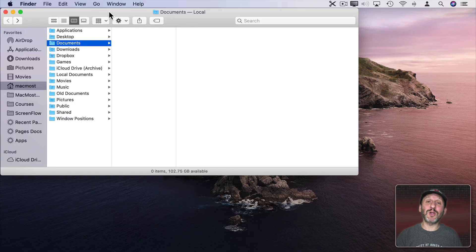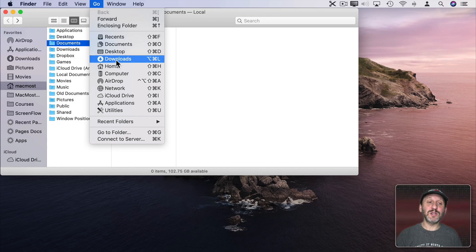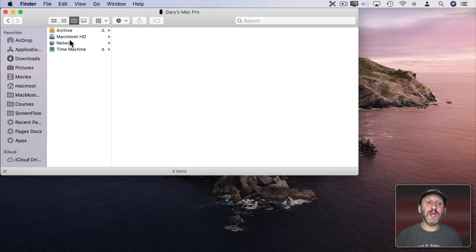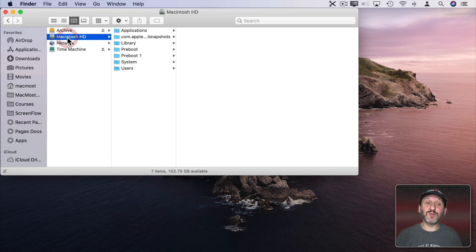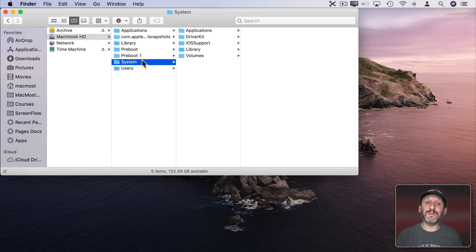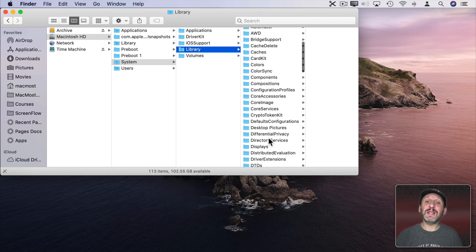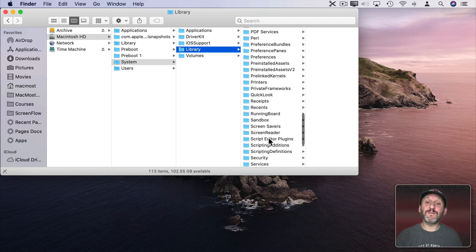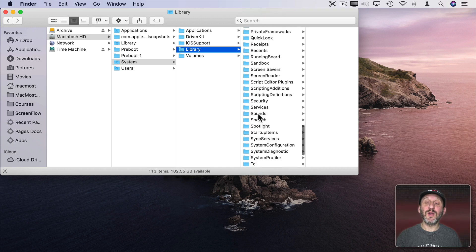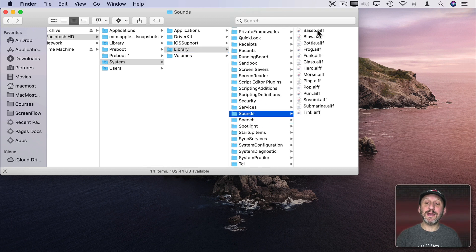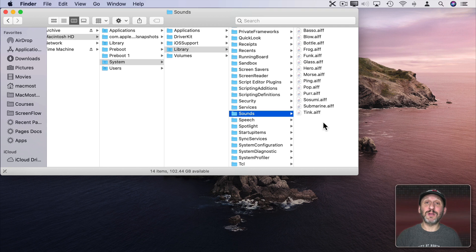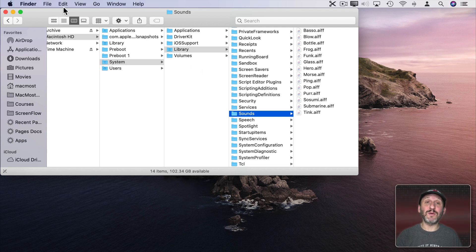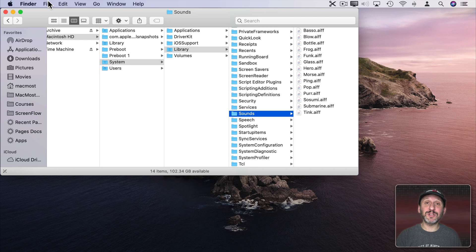The way to grab them is to go in the Finder and use the Go menu to go to the computer level. Then select your hard drive, go down into System and then Library. Then look here for the Sounds folder. When you find that, that's where all of these sounds are kept. So you're going to want to save these to a location while you're still running Catalina.